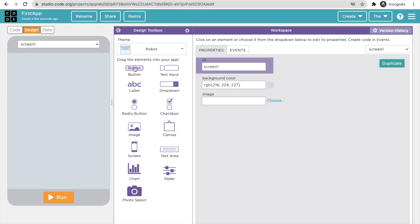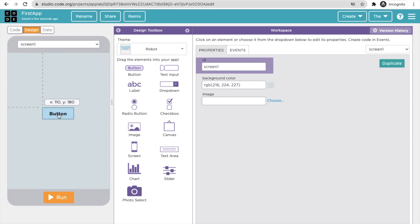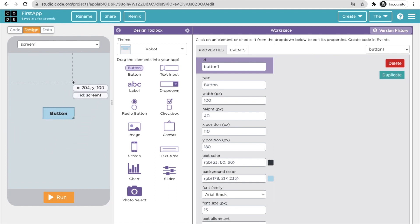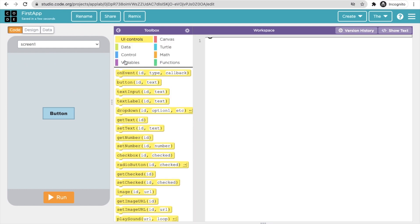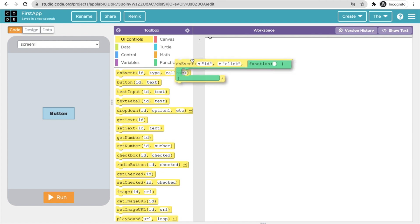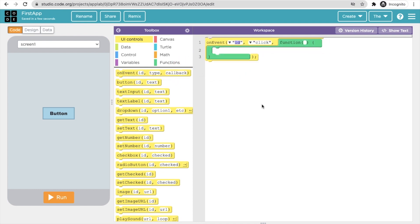Now let's drag and drop a button onto the screen. On this button click, we will change the screen background color. Click on the Code tab and you'll see an 'on event' block — drag and drop it into the workspace.